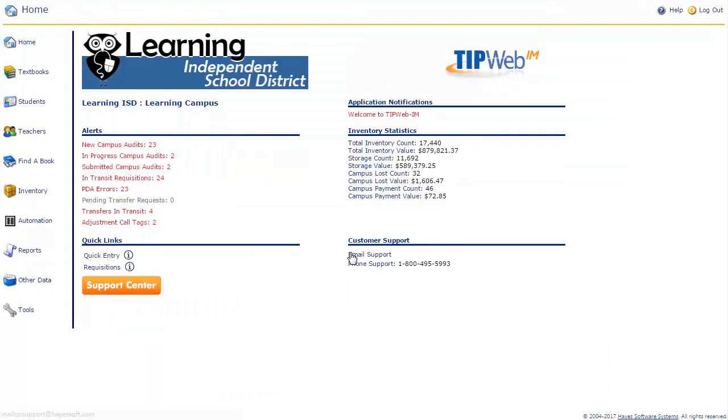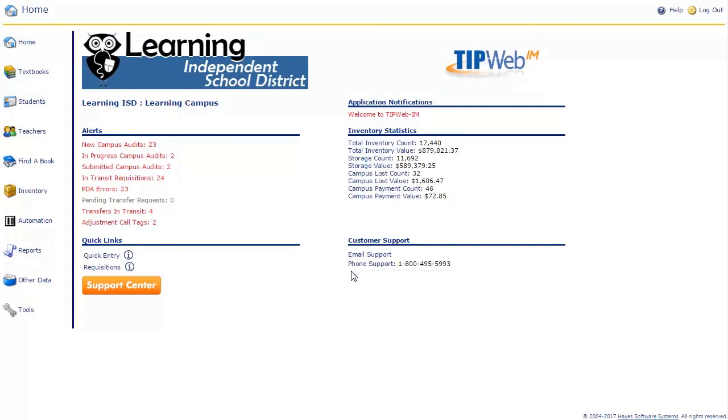Customer support contacts are located at the bottom right of the home page. With your subscription to TipWeb IM, you have unlimited support. If you have any questions about how to use features of this application, please email or call us and we will have representatives ready to assist you.